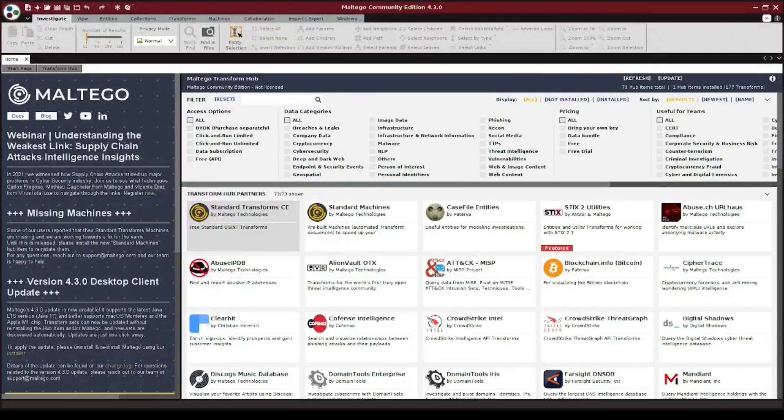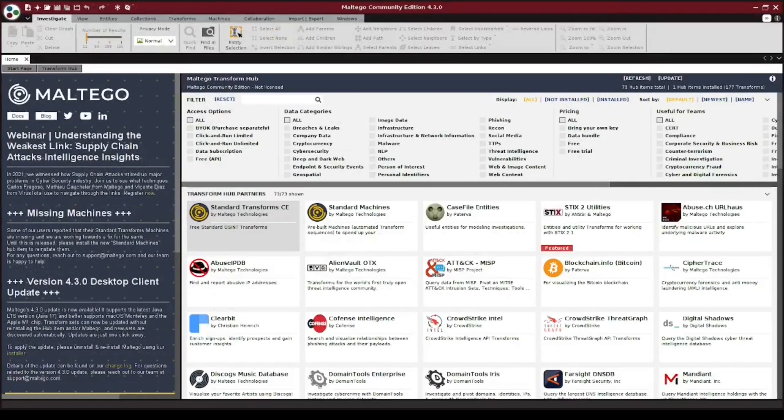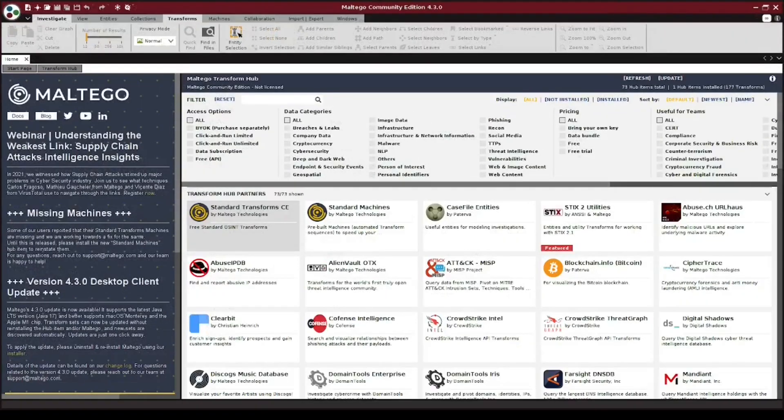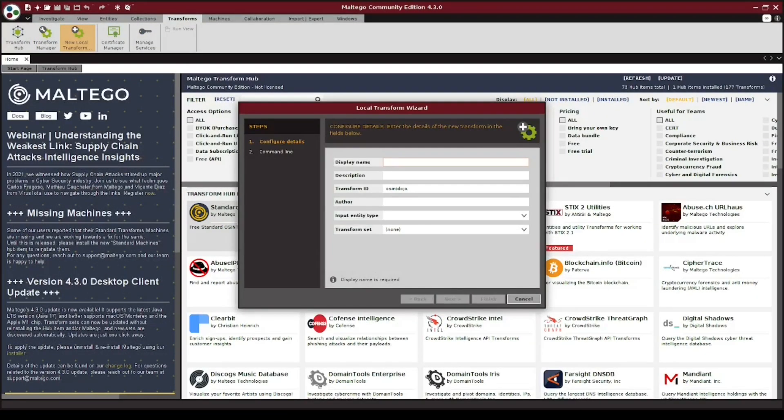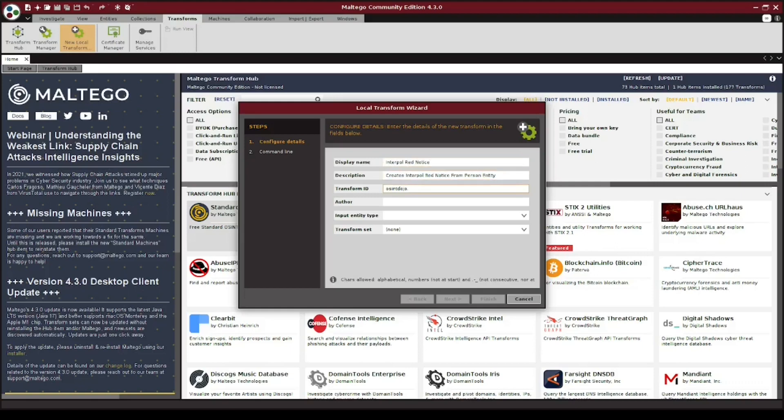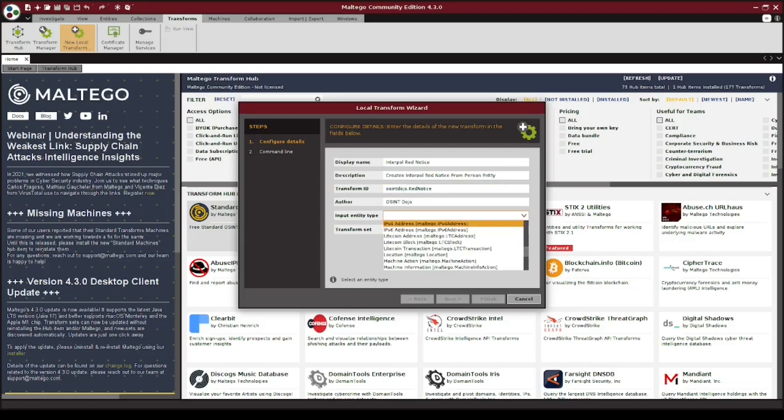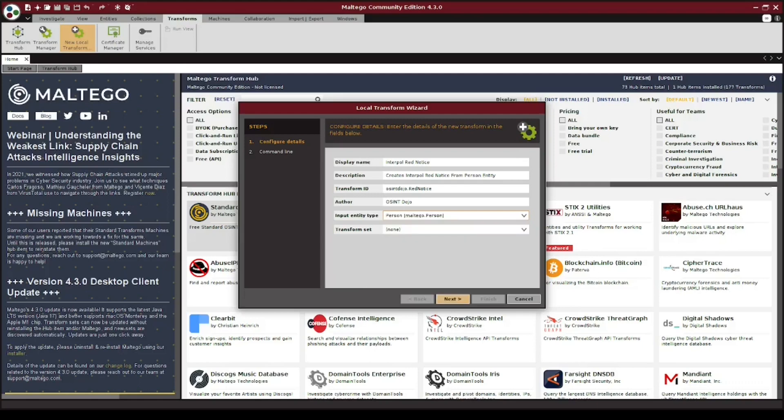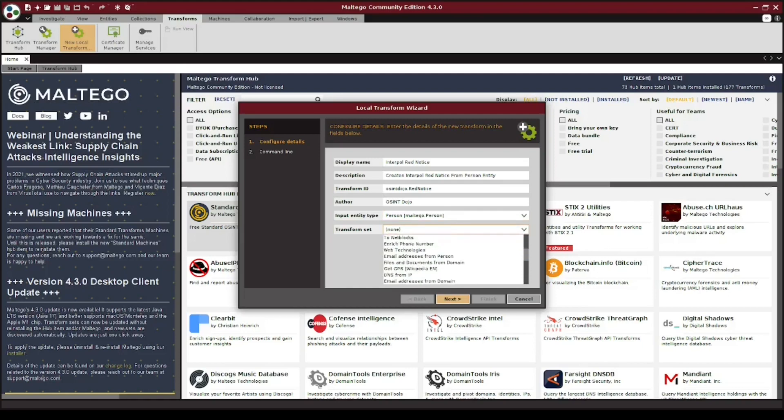Next, we're going to open up Maltego and navigate to the transforms tab, and then click on new local transform. Give the transform a name and description, and for the transform ID, I'm going to once again use red notice. Let's also add in an author, and then for the input entity type, we're going to choose what type of entity we want to run this transform on. Since we're going to be creating a new Interpol red notice, the person entity makes the most sense here. We can also choose a transform set to add this transform to, but none of the options here apply to us, so we're going to stick with none and then click on next.